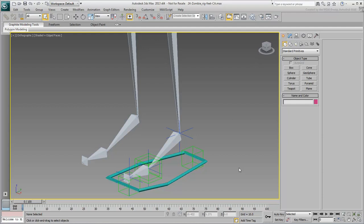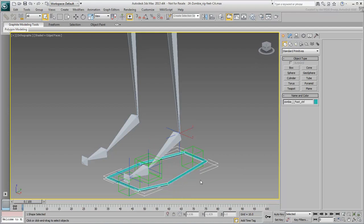In the last movie, you added a foot controller to simplify the animation of the leg as a whole. The Foot Controller is a scene object that's easy for an animator to select.